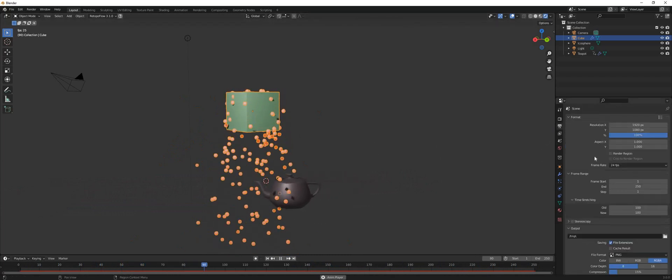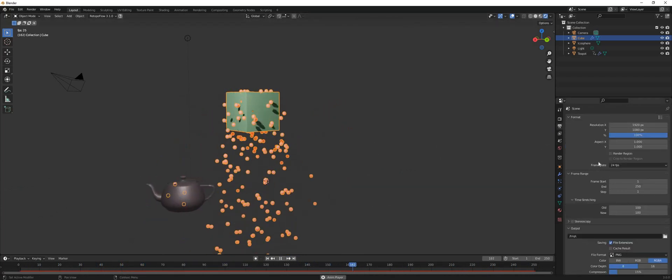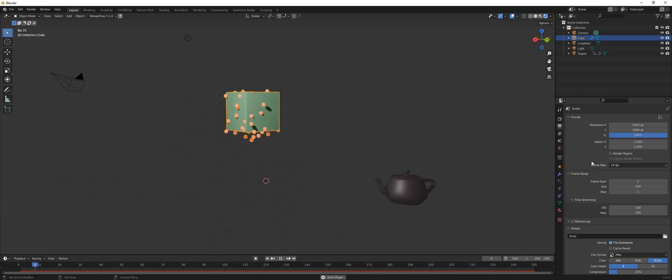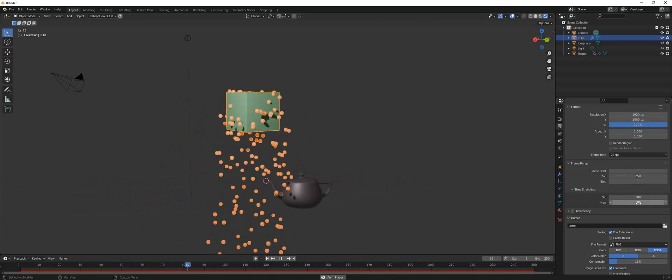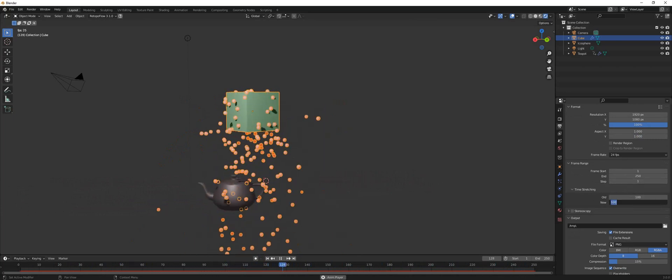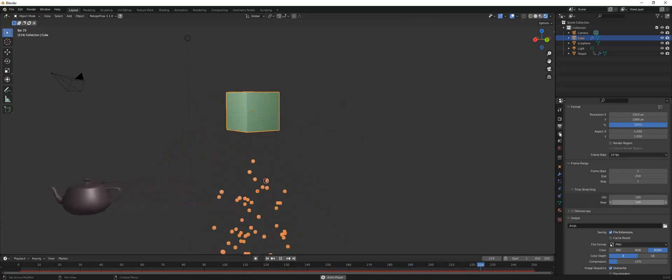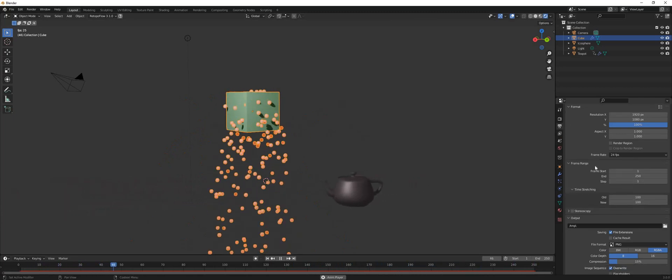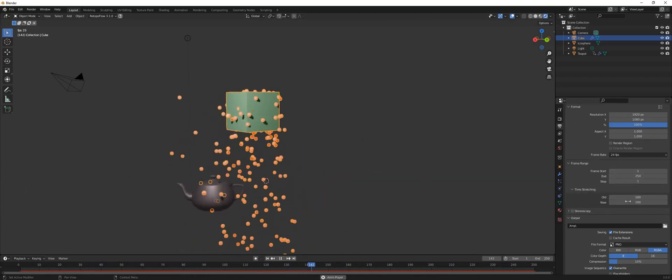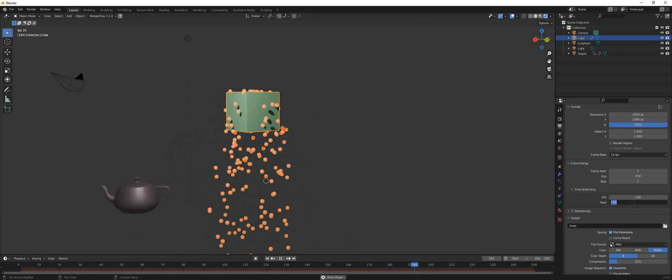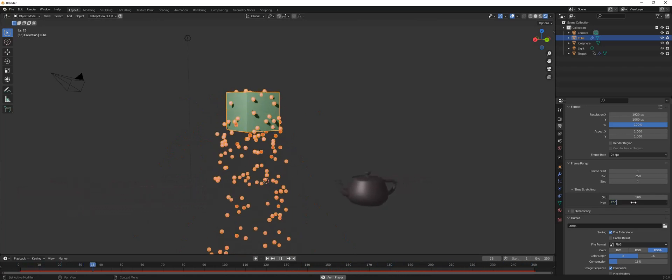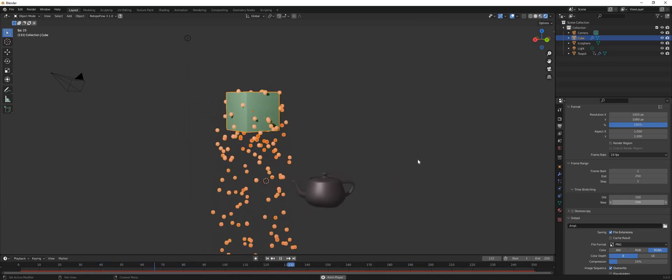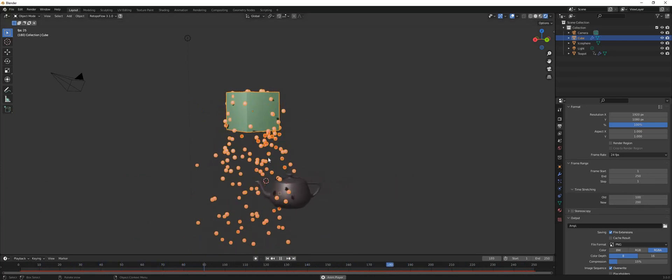So how you do that is you go to the format settings right here and you change the number of frames under time stretch. For example, if I put 200, our scene actually slows down, but what that does is it slows down everything.